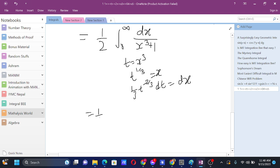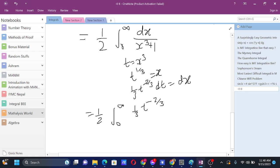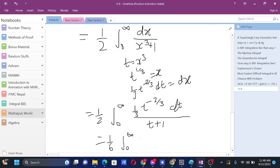So our integral becomes (1/2) ∫₀^∞ (1/3) t^(-2/3) dt / (t + 1), which is (1/6) ∫₀^∞ t^(1/3 - 1) / (1 + t) dt. Now we match this to the beta function form: m - 1 = 1/3 - 1, so m = 1/3. Since m + n = 1, we get n = 1 - 1/3 = 2/3. So we have successfully put it into the form t^(m-1) / (1 + t)^(m+n).